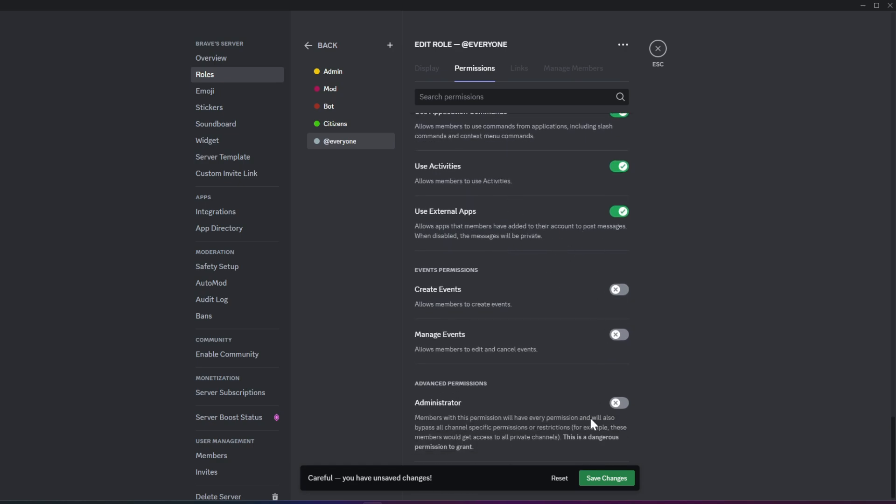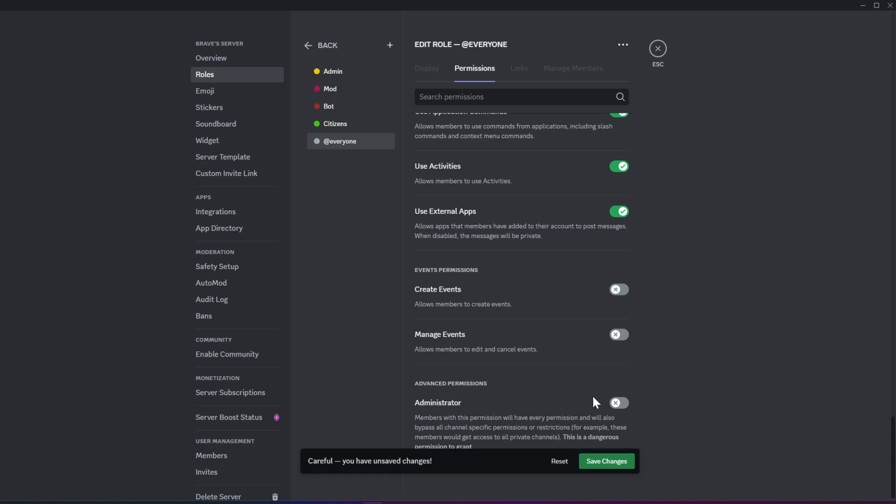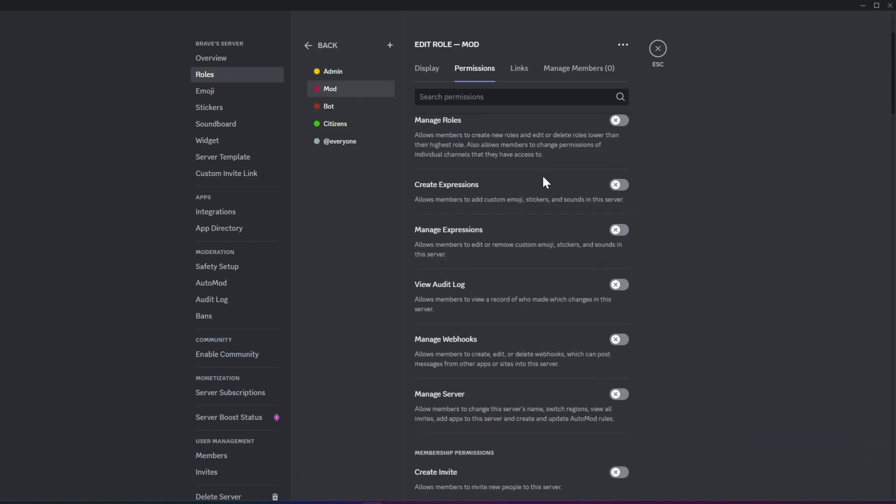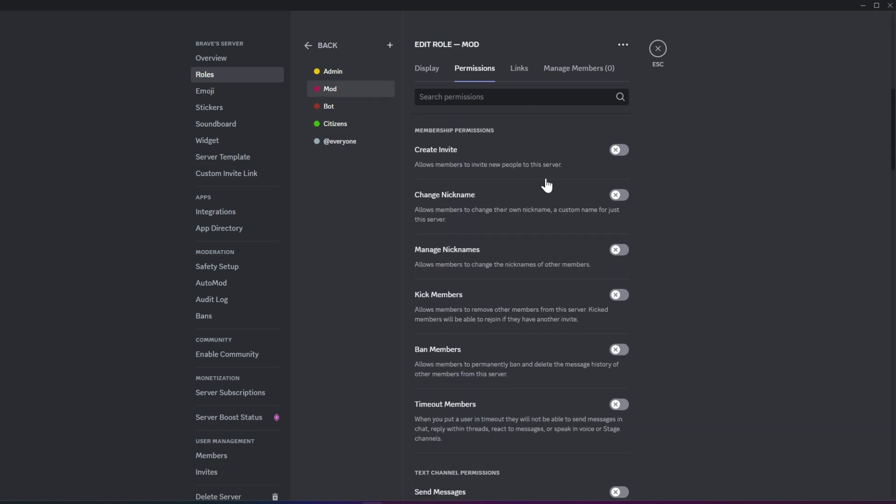Now, save the changes. Most of the time, the Everyone permissions should be the same as those for top roles, unless those roles are designated as mods or admins.